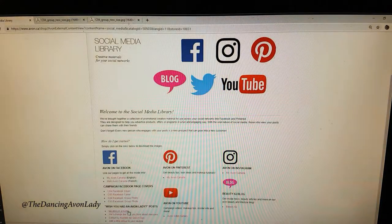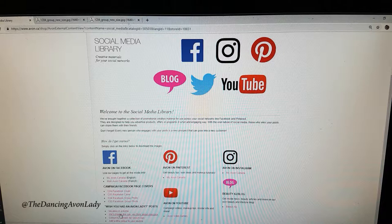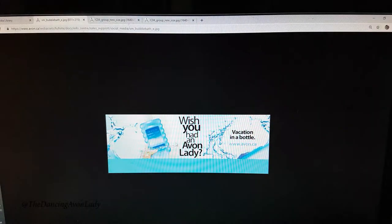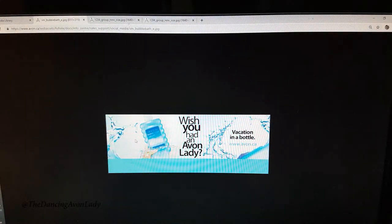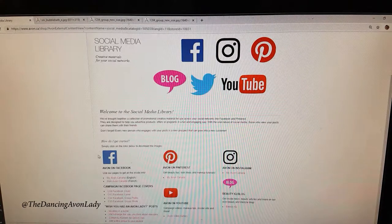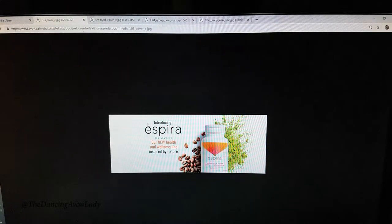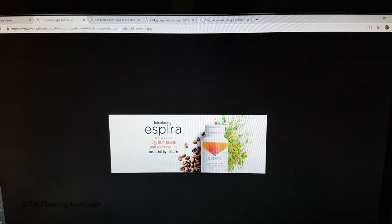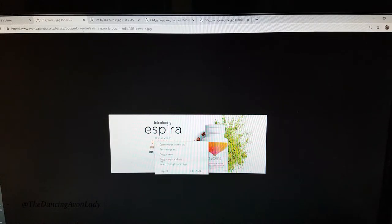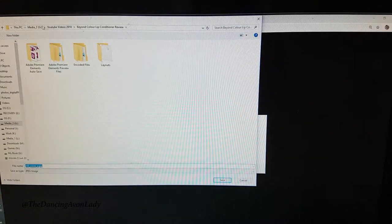You can also see that they have other posts like, 'Do you wish you had an Avon lady?' and there's the Vacation Hut bottle. These are perfect for things like your Facebook banners. For example, let's say I want to change my Facebook cover — let's do the Facebook cover for the newest spirit line. I can go Save Image As.